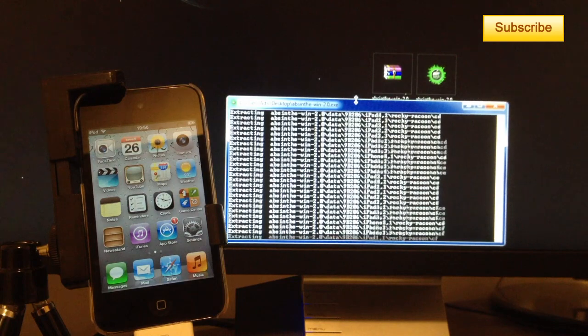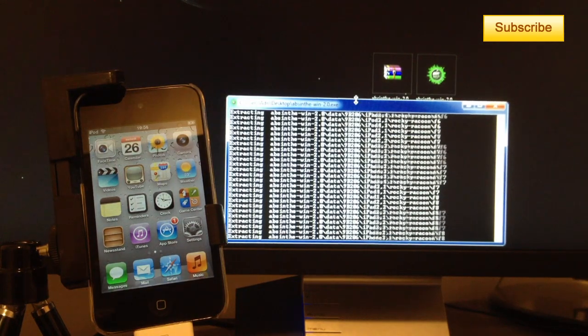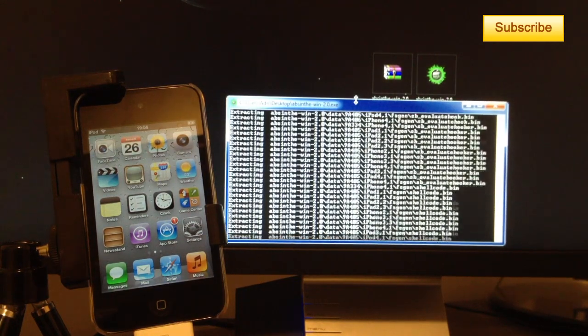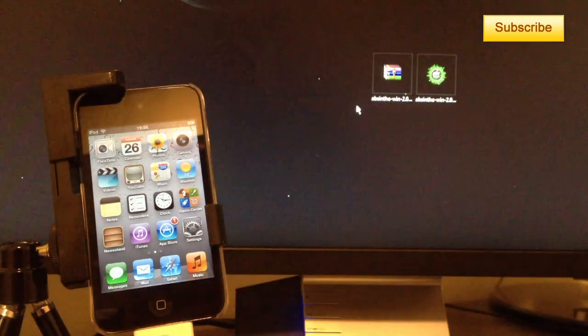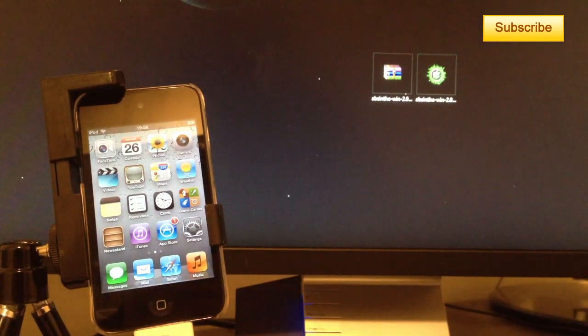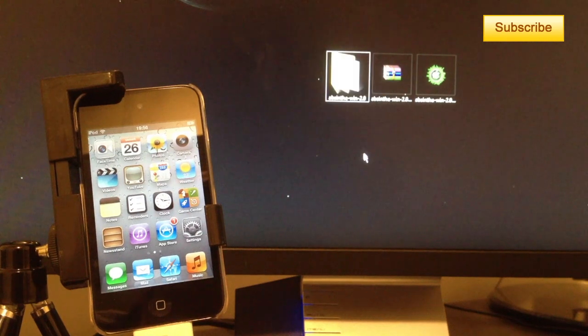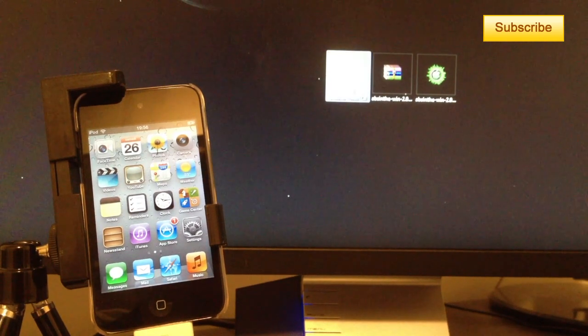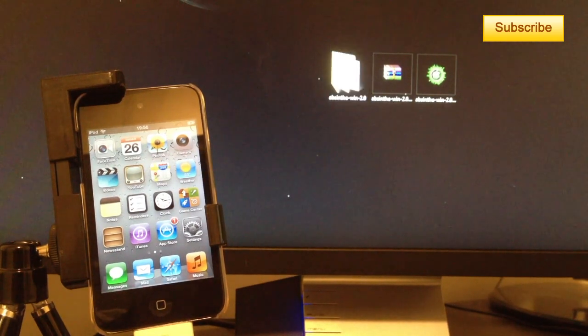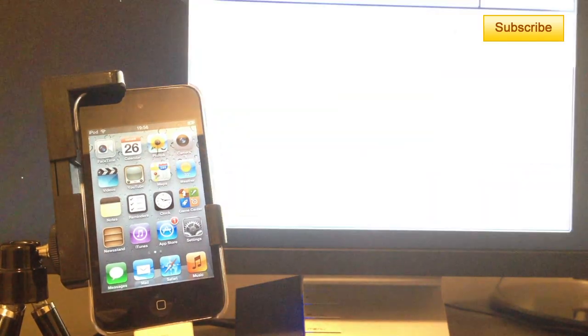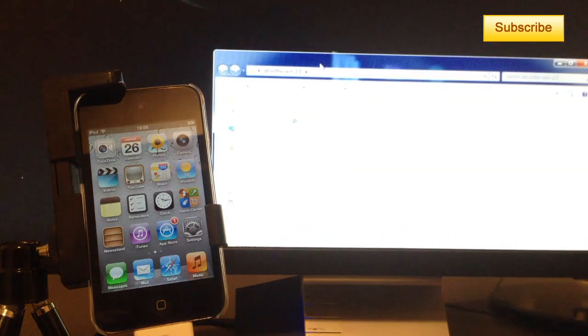And this will extract a lot of files and the folder that will appear will be about 100 megs. So you double click on it, you should have this window.